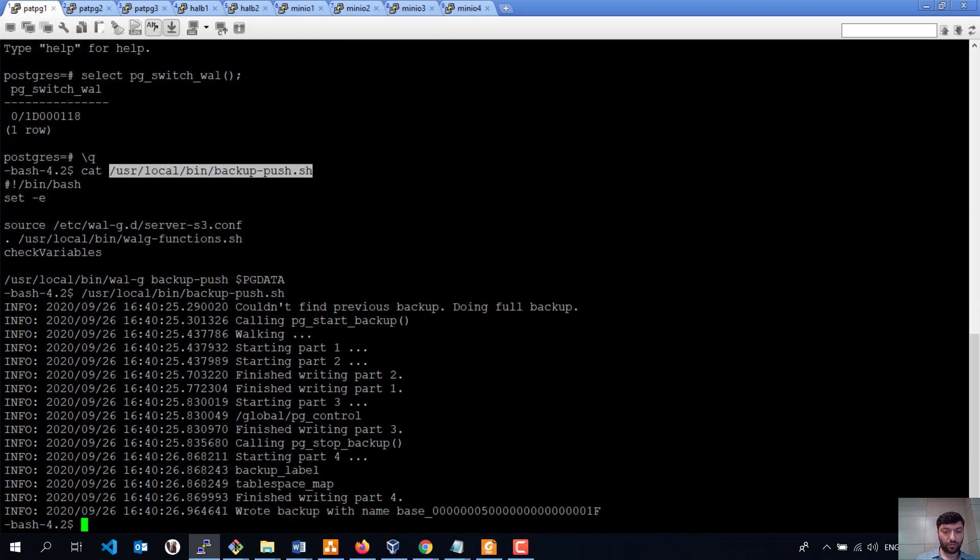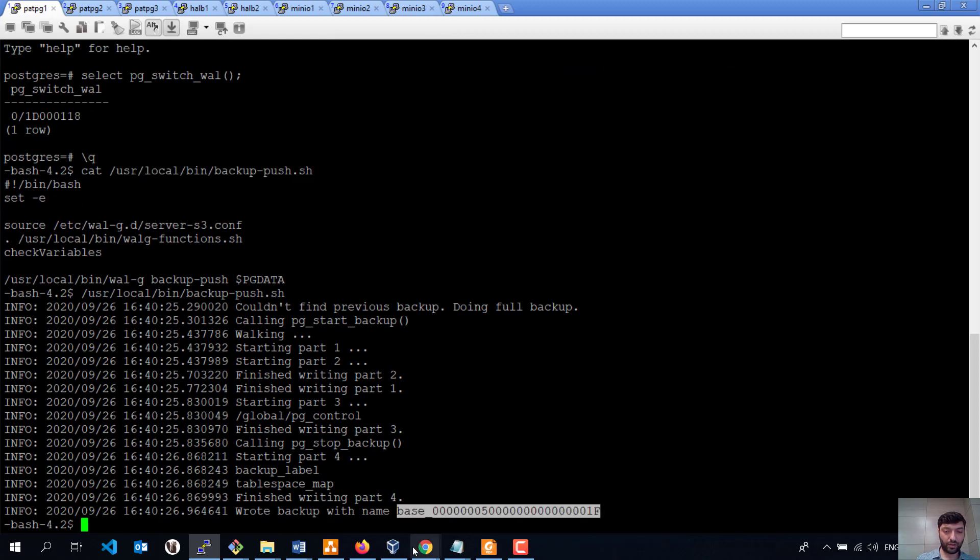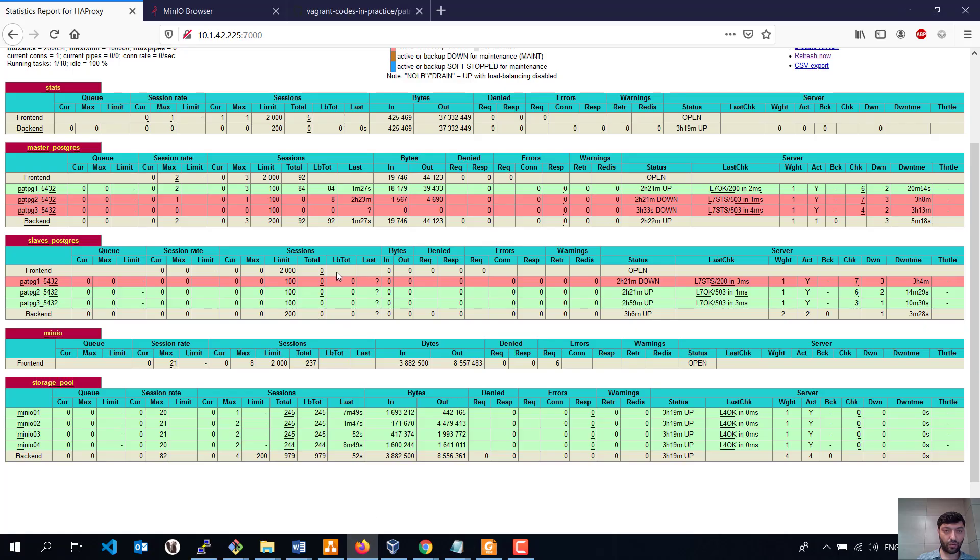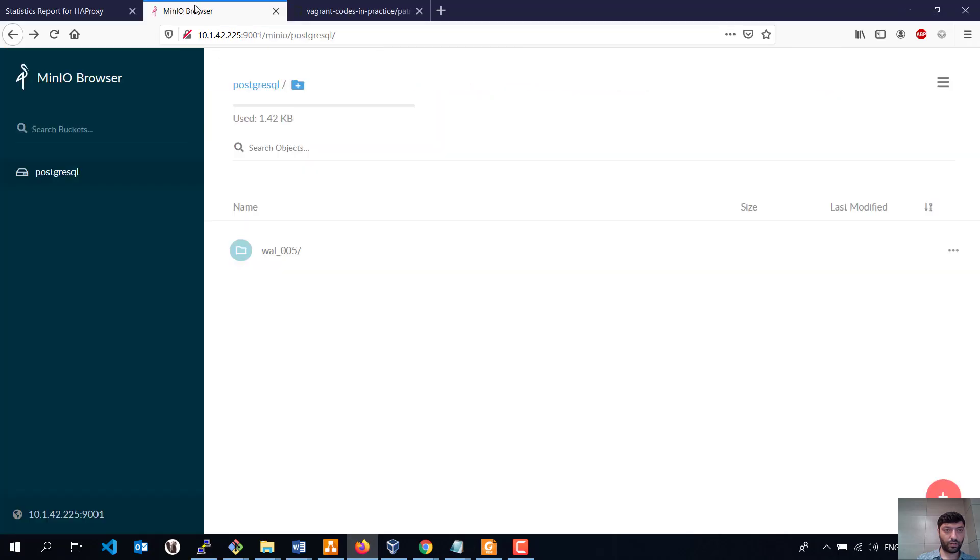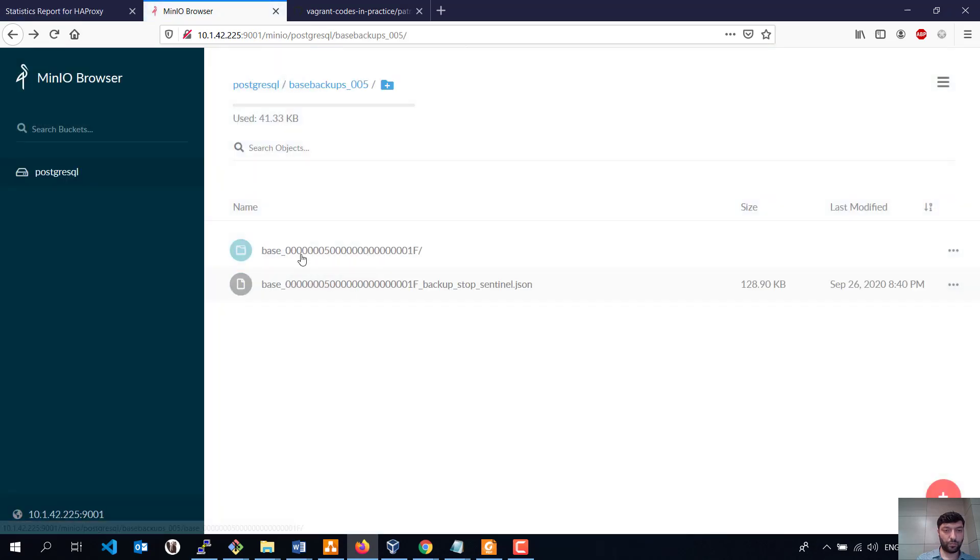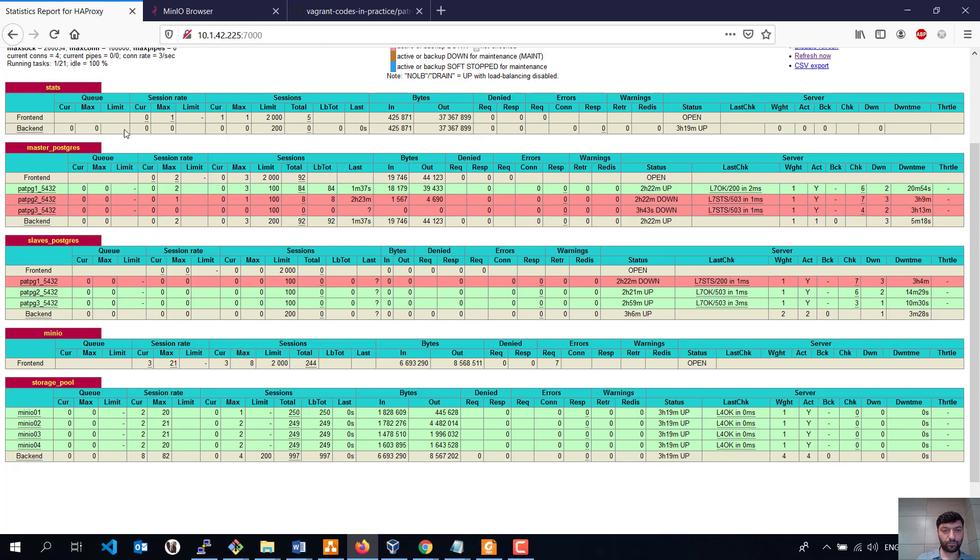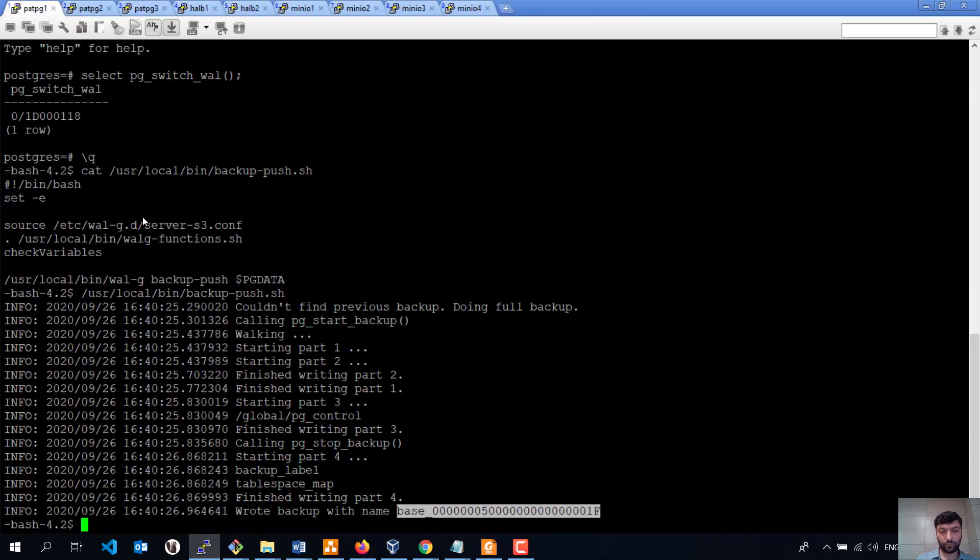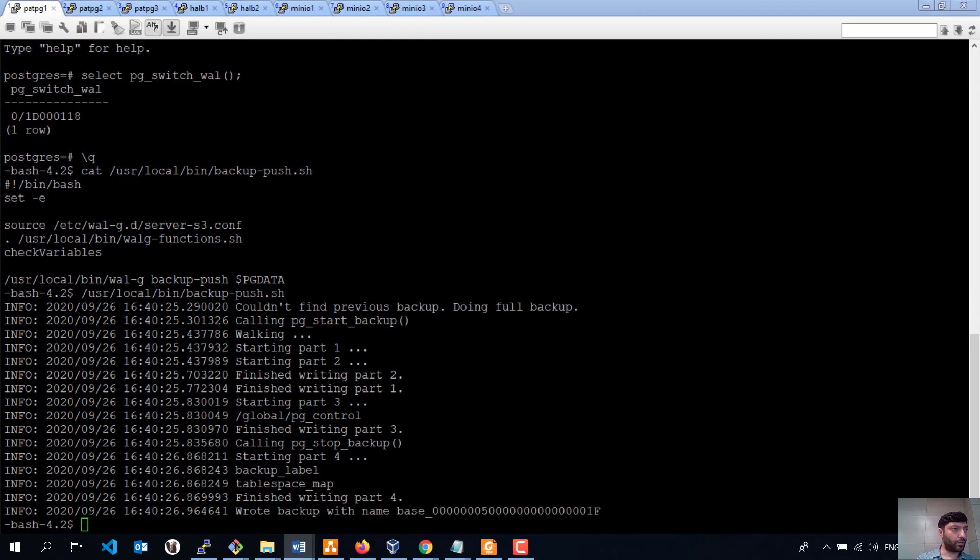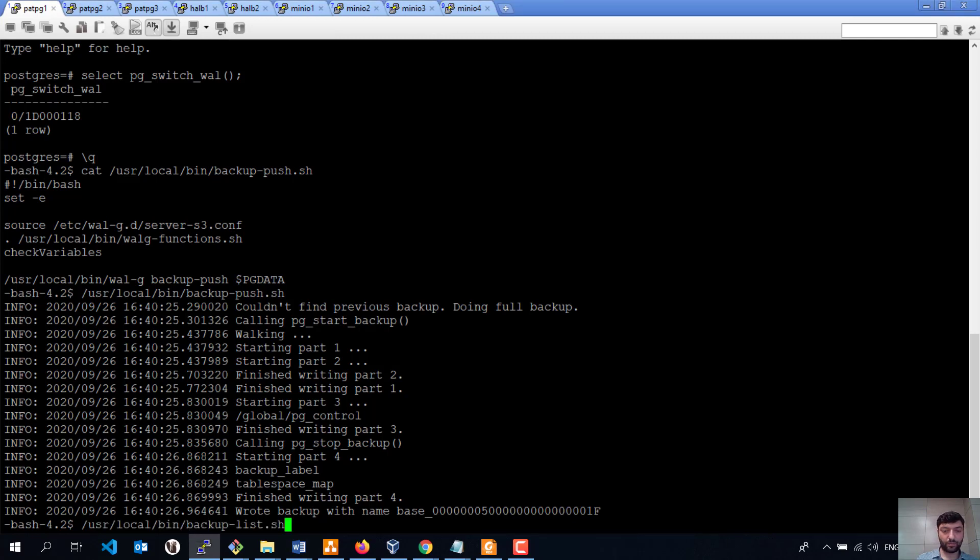And I am going to execute. As we see, it wrote paste backup with this ID. We can now go to the Minio page. As we see, backup came here. And we can see even from console list of the full backups.